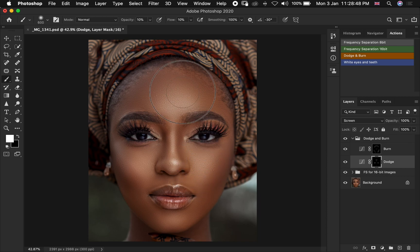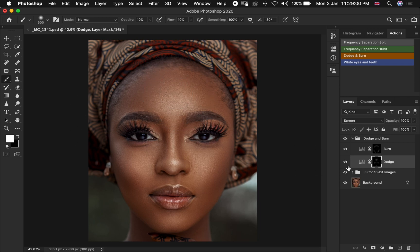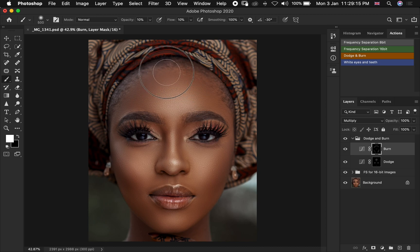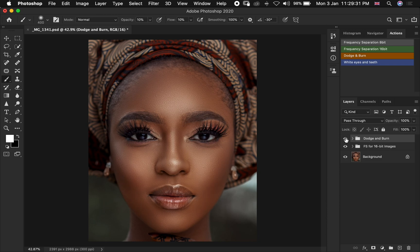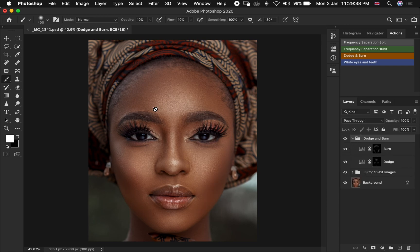Let's go back to the highlights and go back to the forehead and enhance the highlight on the forehead. Let's do a before and after on our Dodge — as you can see — and on our Burn as well. I think we can add more shadows and enhance the shadows over the forehead here. So if we come over here we can do an overall before and after: before, after, before, after. As you can see, the dodge and burn has added more dimension to our image and it looks more professional.